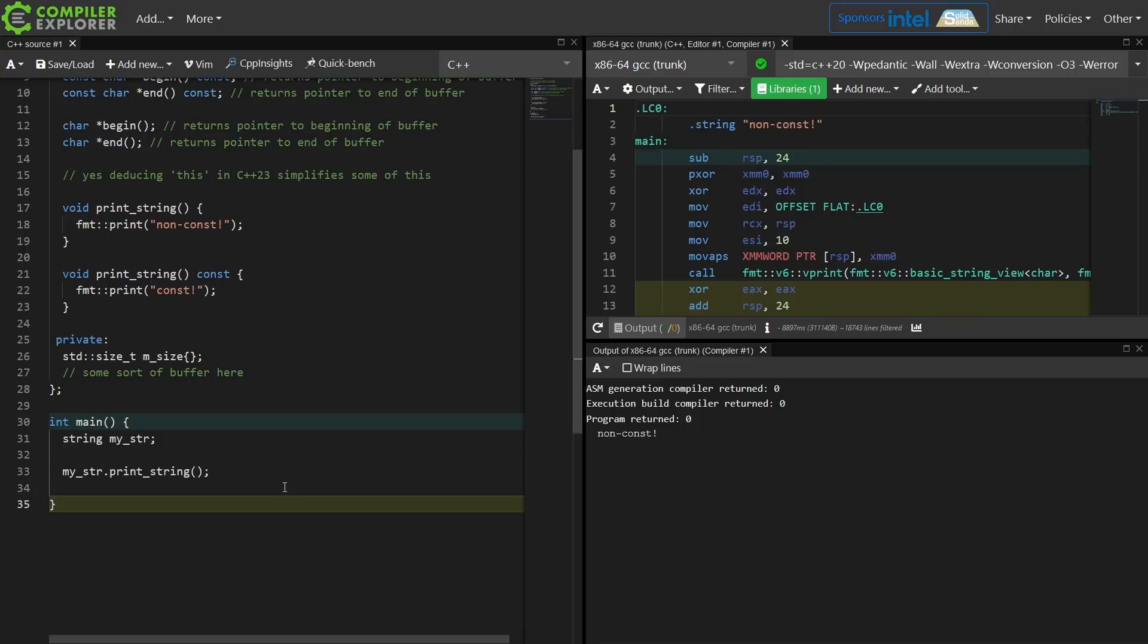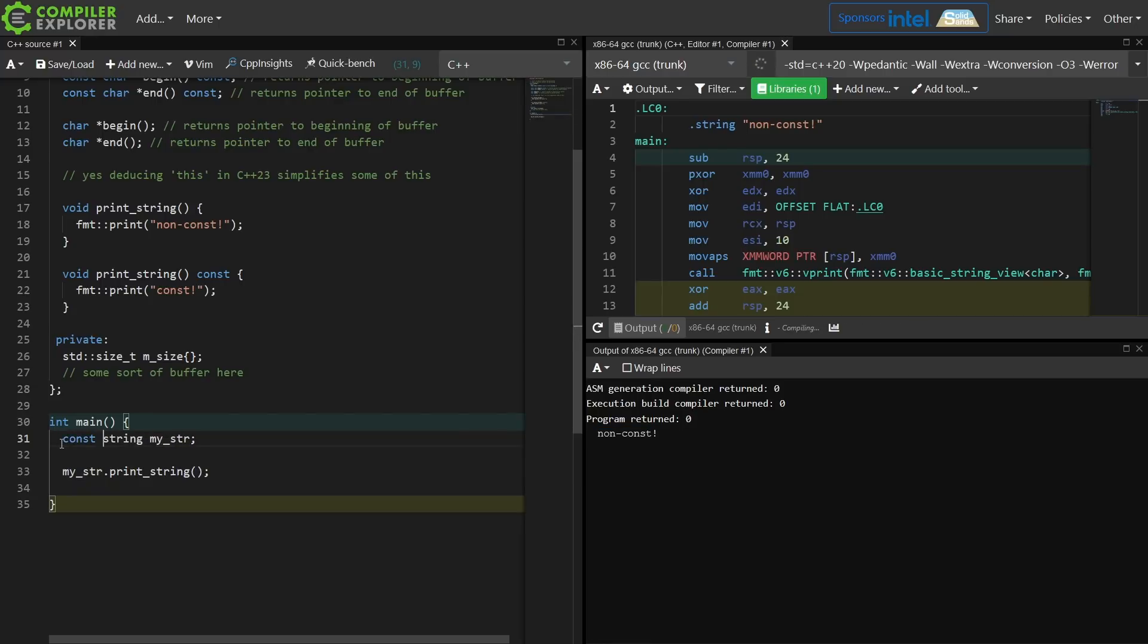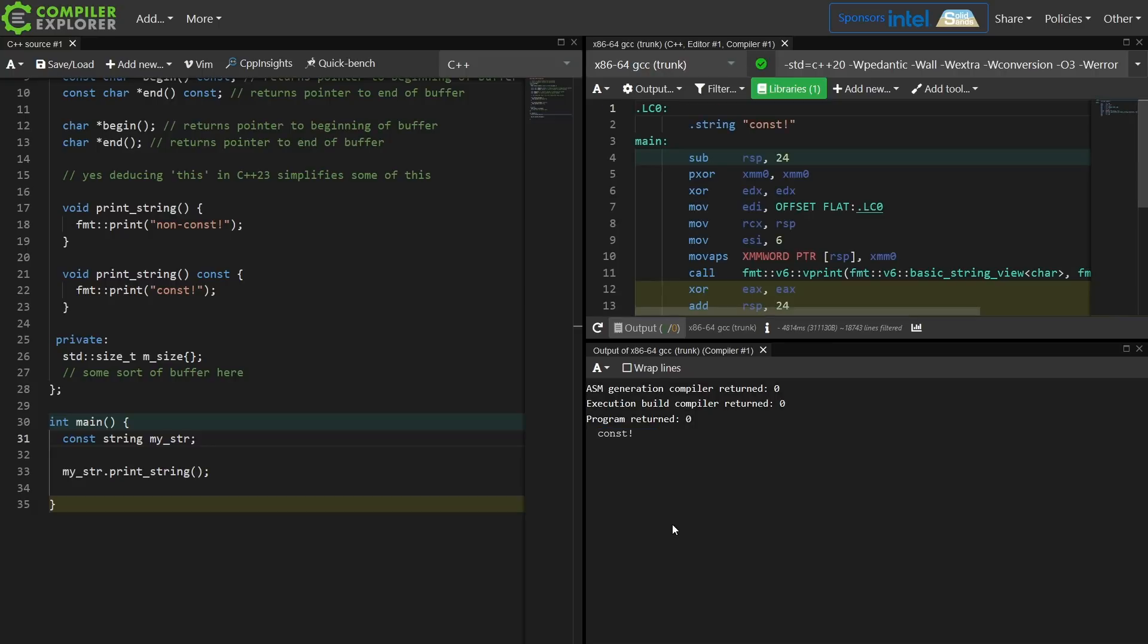Okay, so I am calling print string on a non-const object and I am getting the string non-const printed. If I mark this const then I should get the string const printed here, and I do. Const is printed.